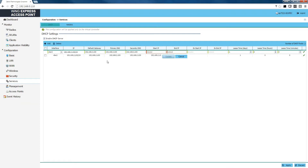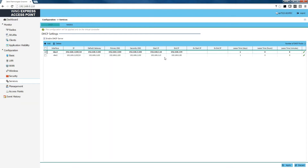Now we're going to add our DHCP range for our guest access. This will be operating on 192.168.3.10 through 192.168.3.99. We'll click update and then click apply in the lower right-hand corner. Now we've set up our DHCP server to support both our office network and our guest access, all locally on the virtual controller.